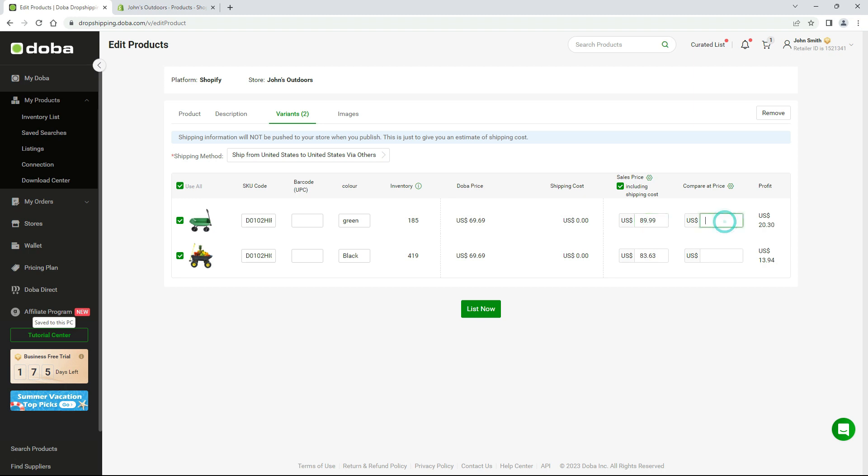And the compare at price. The compare at price is the original price. You may set the figure a bit larger than the sales price.